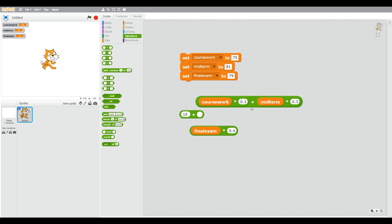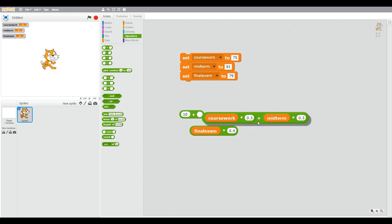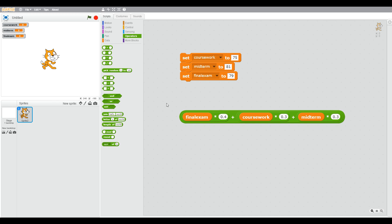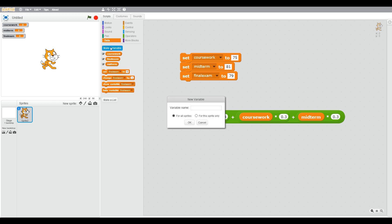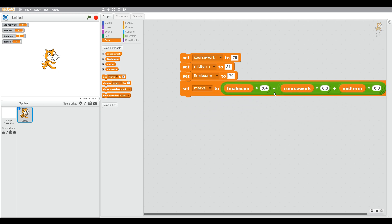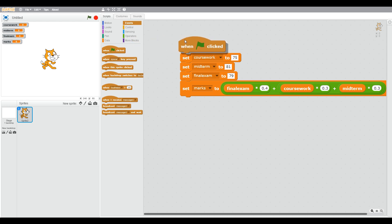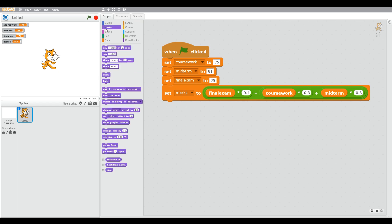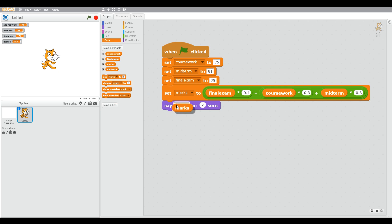You have to work with the blocks a little because they can come out of place. We've got an add block — one side has coursework and midterm, the other side has the final exam. We then create another variable called 'marks' to hold the total score, set it to all of the calculated operators and variables, and add a 'when green flag clicked' event so it calculates the score.